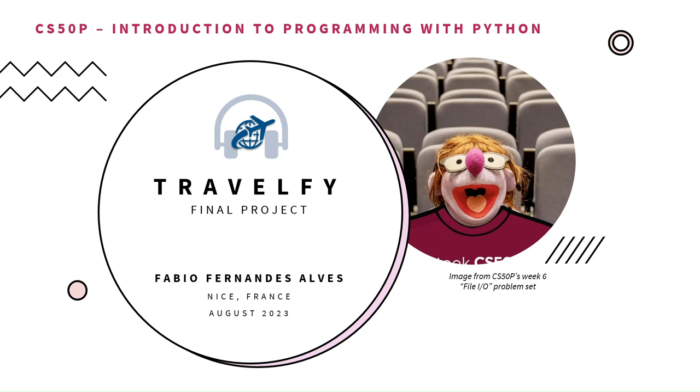Hello everybody, thank you very much for watching my video. I'm Fabio and this is my CS50P final project called Travelfy.